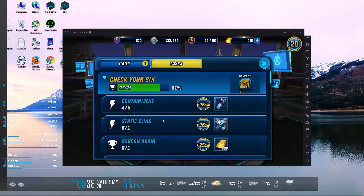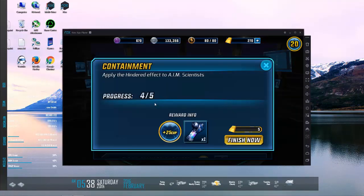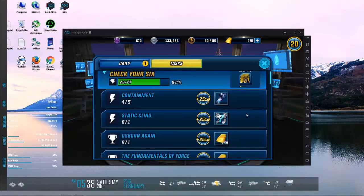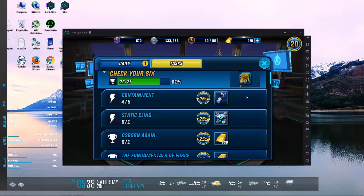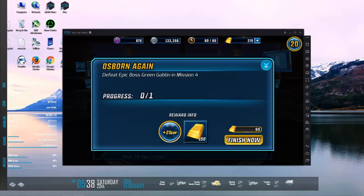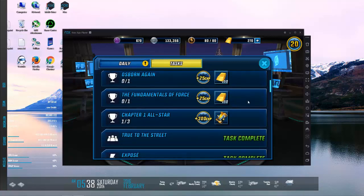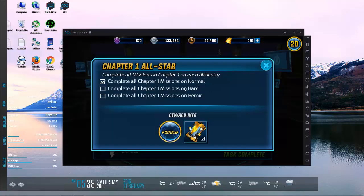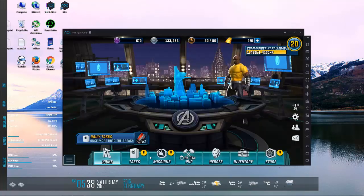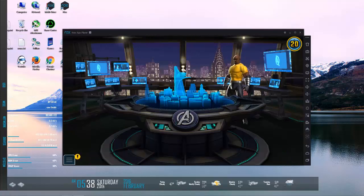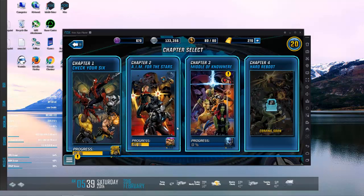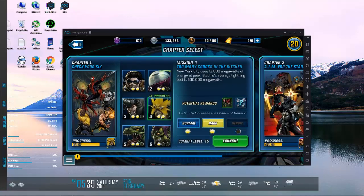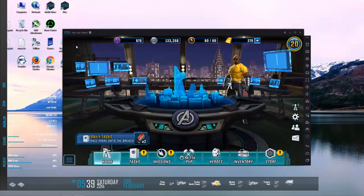As for earning Electro, I'm getting close. I have to do this obnoxious hindered on aim scientists. I have to avoid Electro's static shock on mission four. Defeat epic green goblin. Defeat epic graviton. And do them all on normal, hard, heroic. I have not done the last one on hard just because it says the combat level is so high. If I was to look at it, I think it's only the last one on hard I haven't done. Yeah, green goblin, because it says 20. And I don't have that many people close to 20 yet, so I haven't done it.